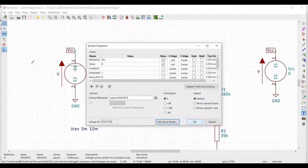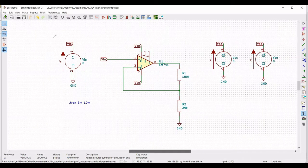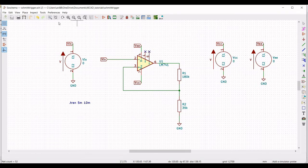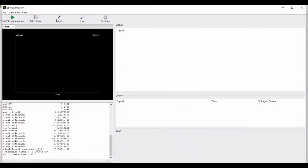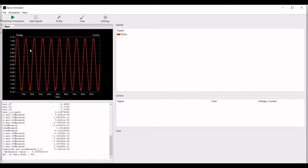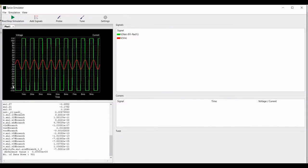Now simulate this particular design. Save the design and place no-connection markers across terminals 1 and 5. Click on Tools, click on Simulator, click Run. Place the probe on the input and then on the output of the op-amp. You can now see the output waveform of the Schmitt trigger circuit using the KiCad tool.